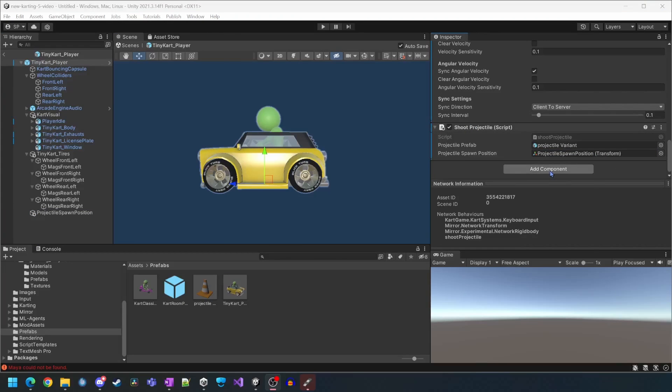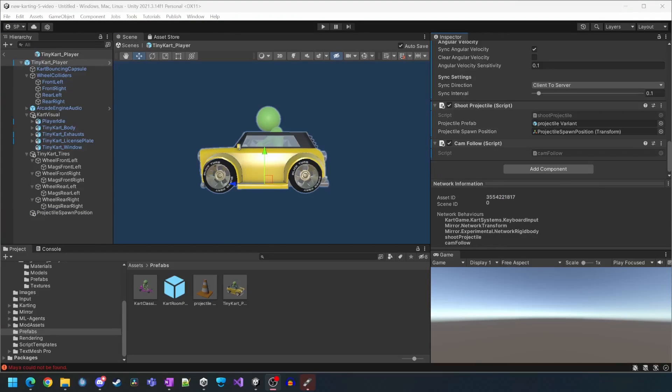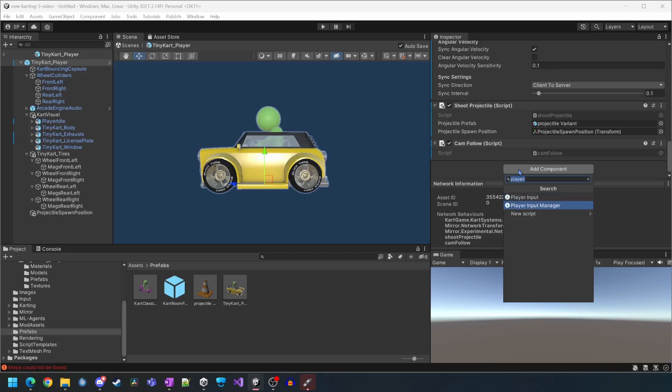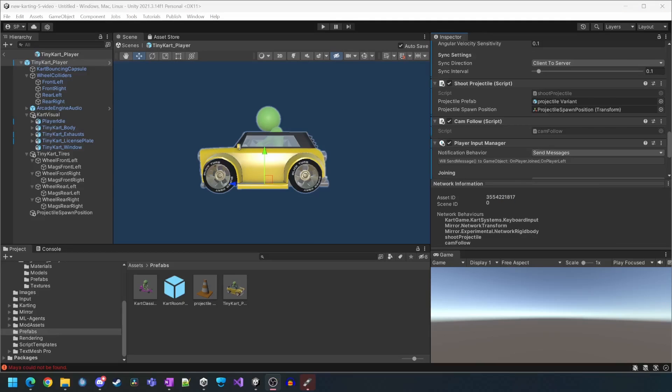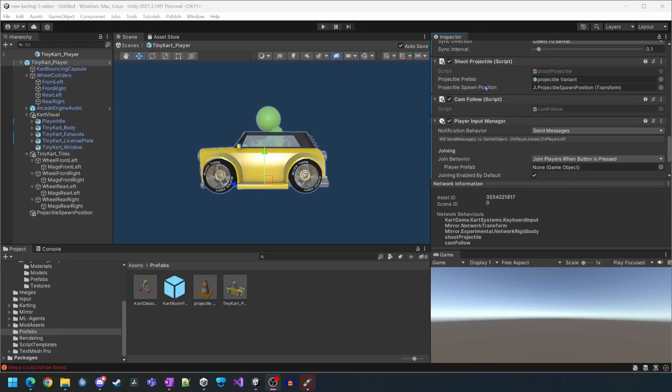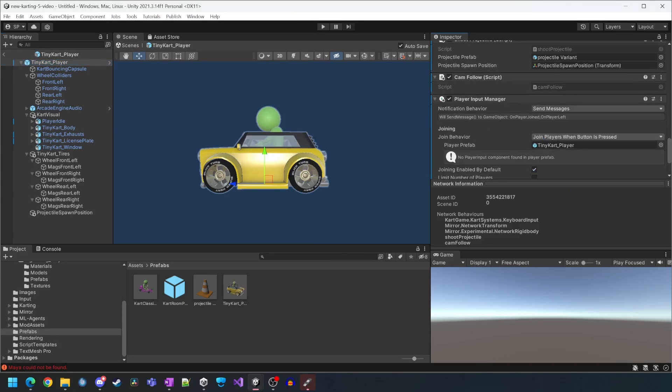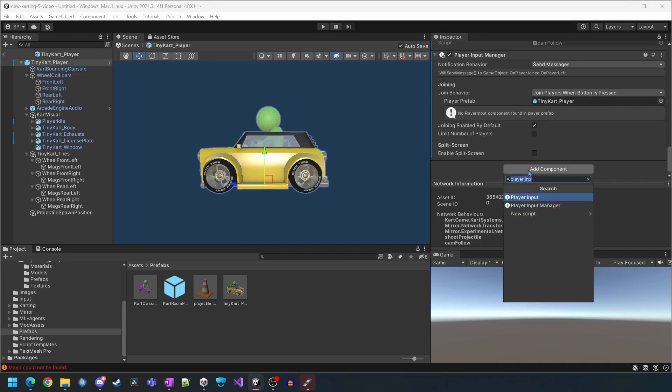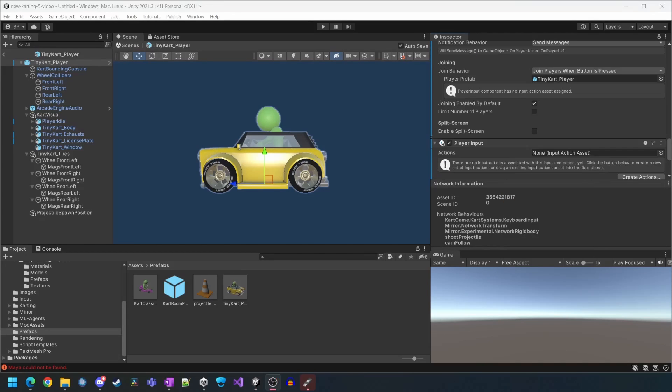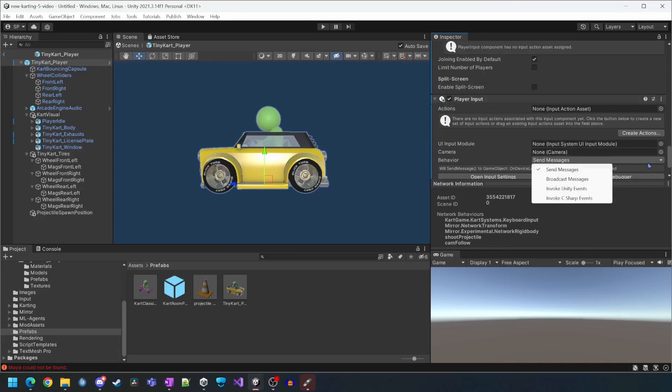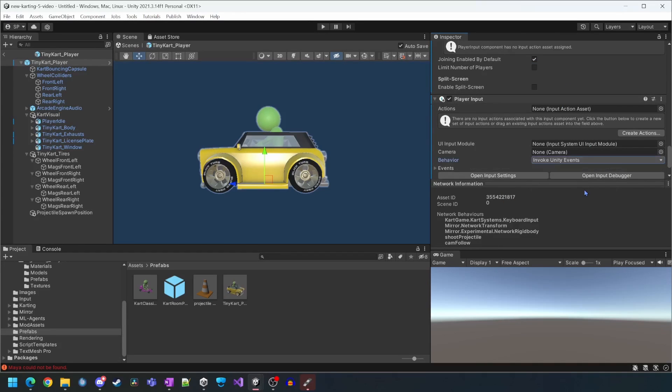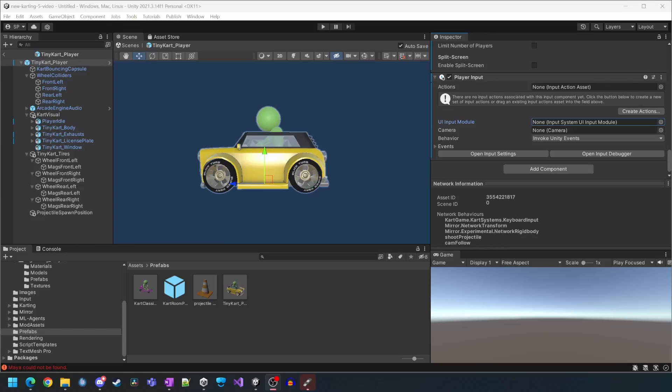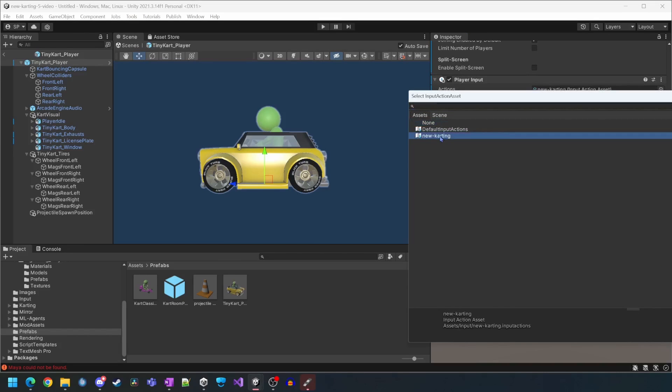We're going to add the cam follow script. We'll add the player input manager and then reassign the player prefab.